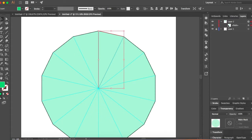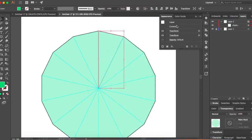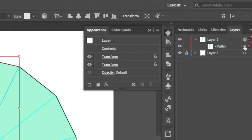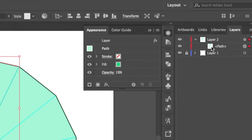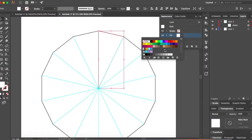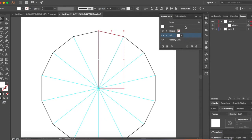We have now applied an effect to the layer and not the object inside. To verify this, check the Appearance panel (Window > Appearance). Here you can see the layer with all the transforms applied. If you click on the path it shows different things — make sure your appearance shows it under Layer with the transforms listed there. Going back, change the color of the triangle — click on the path, click Fill, and make it white (or any color you want). Close this off.